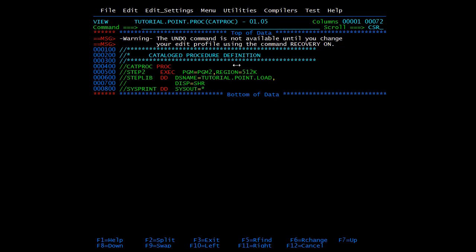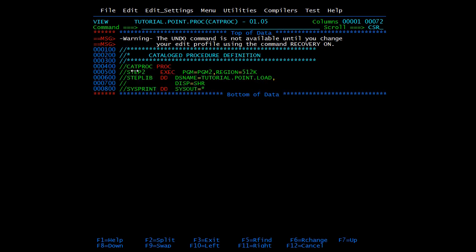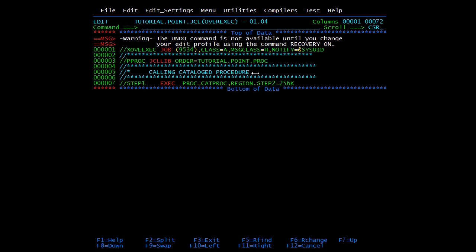In CAT PROC, the REGION parameter is coded as 512. From the JCL where we are calling CAT PROC, we have specified REGION as 256. To override it, we give the parameter name followed by the proc step name — the parameter is REGION and the step name is STEP2. It will come to STEP2 and override the REGION parameter. This will be more clear in the symbolic parameters demo, since you cannot visually confirm whether the REGION value has changed.